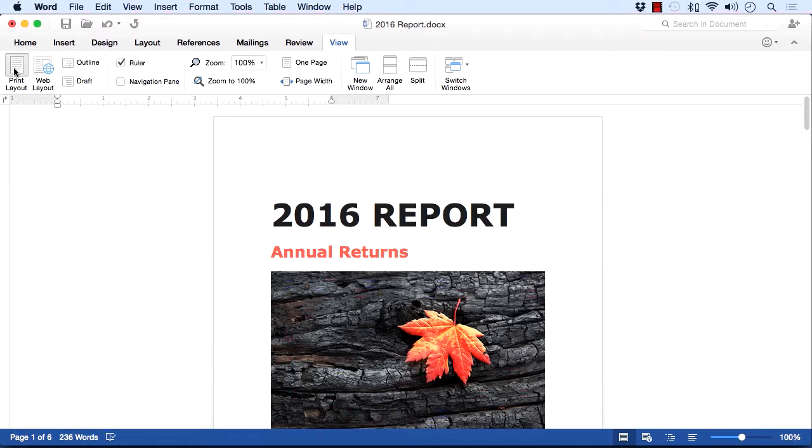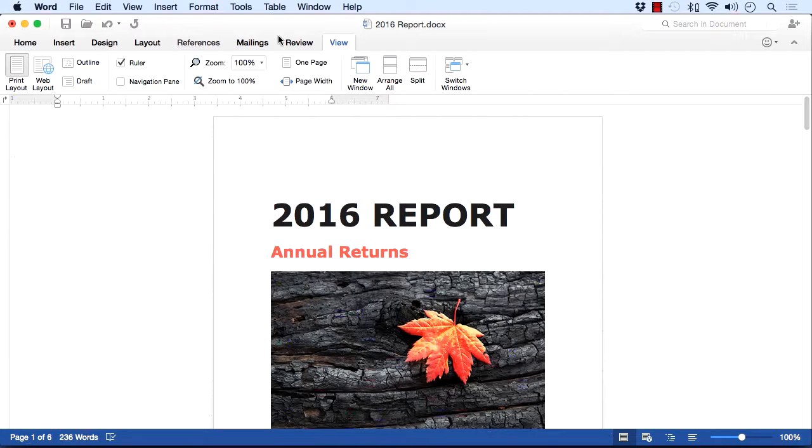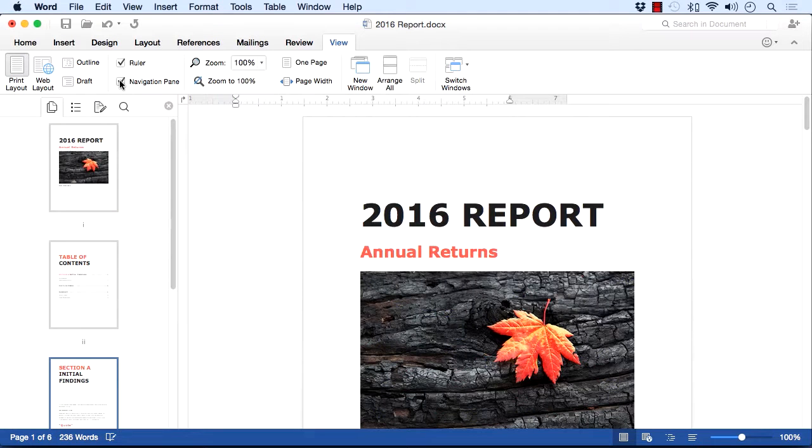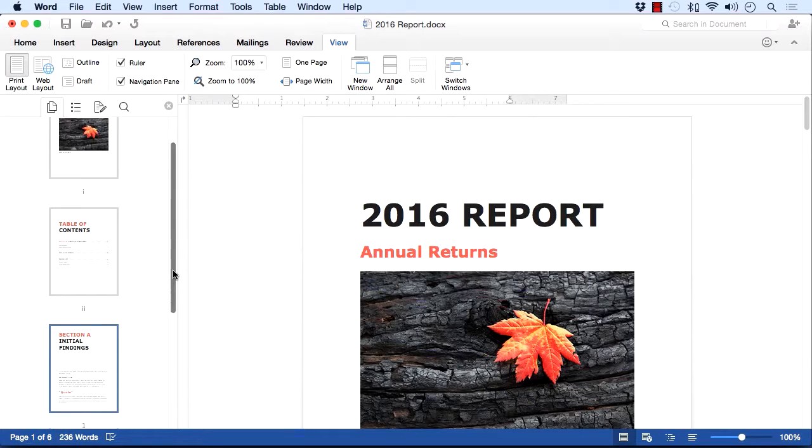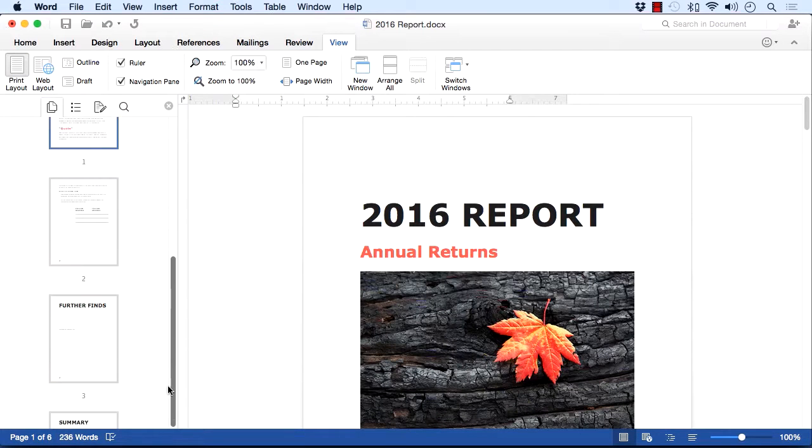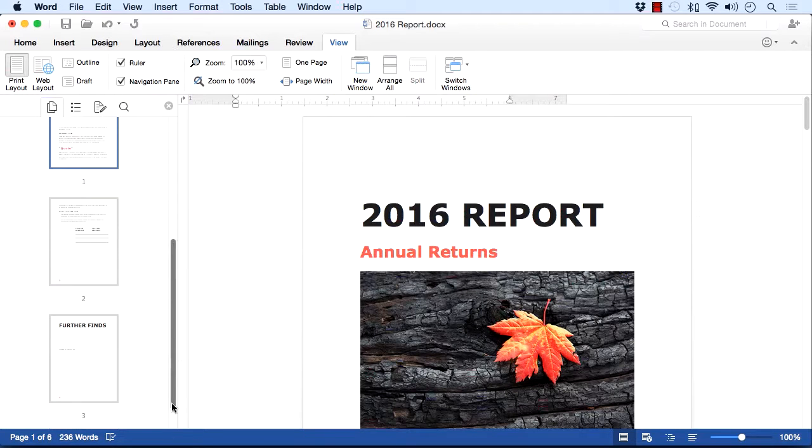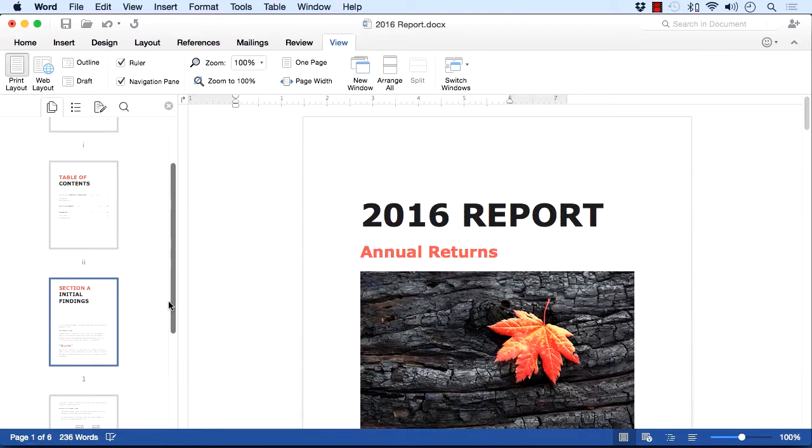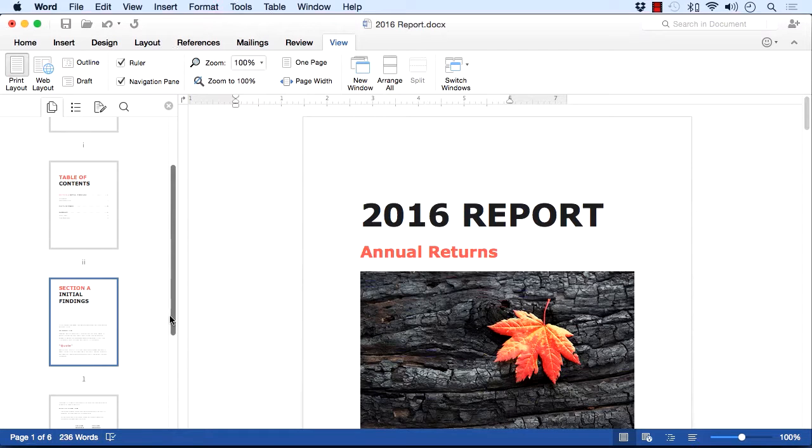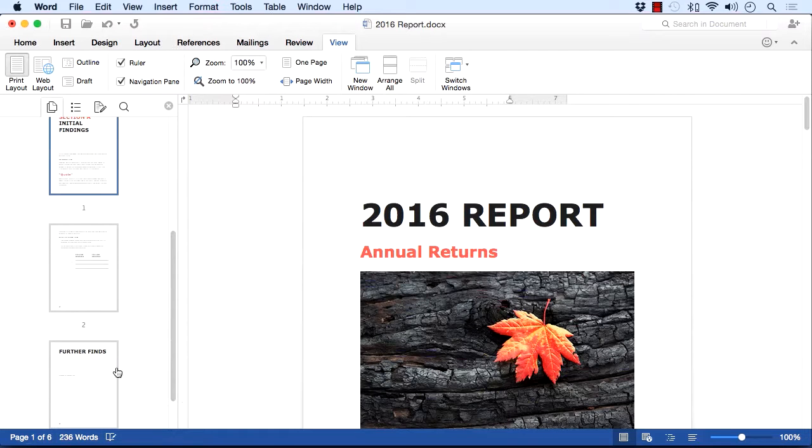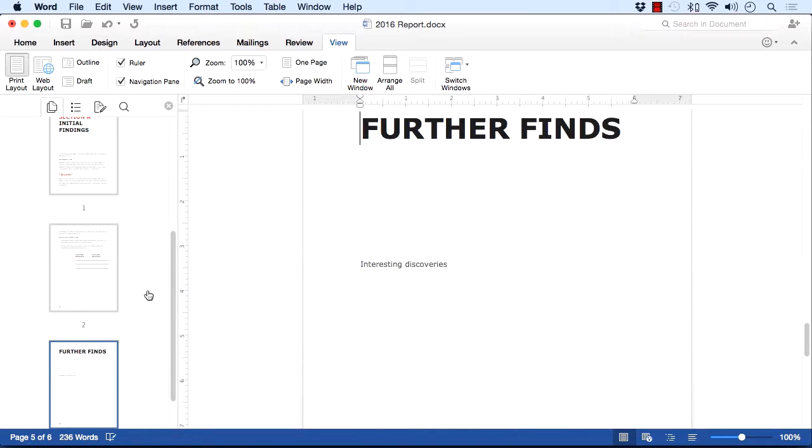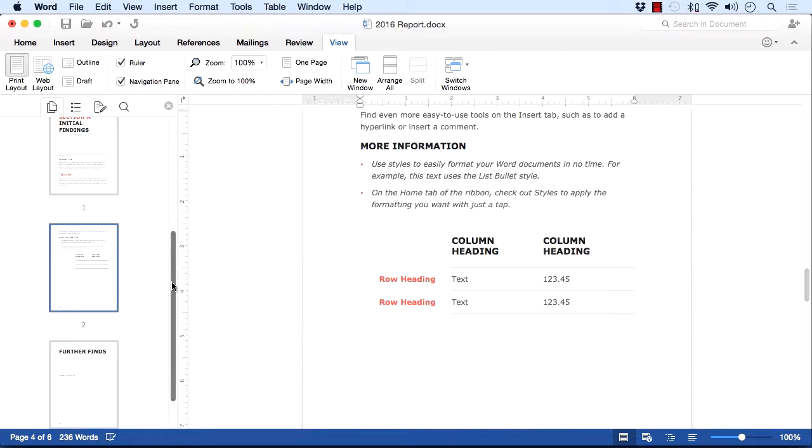You can also activate the navigation pane, which appears here on the left. It's also on the view ribbon. We just come down to navigation pane and tick, and here's navigation pane. It makes it very easy to see how the pages are working. You can see if your headings are breaking in the right place. And then I can jump to a page simply by clicking onto this page.